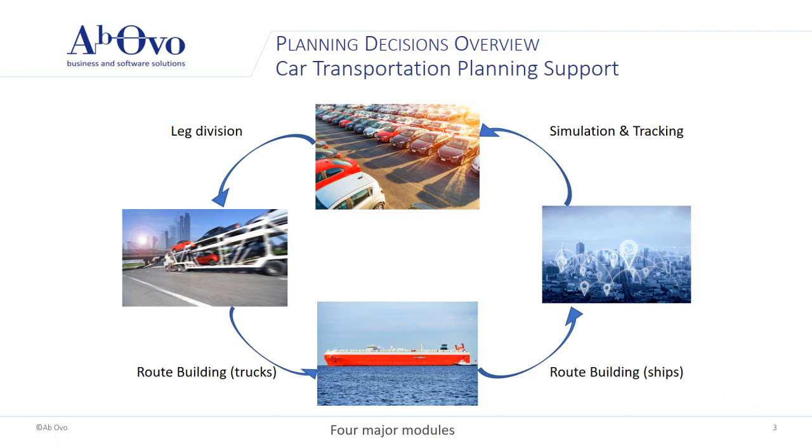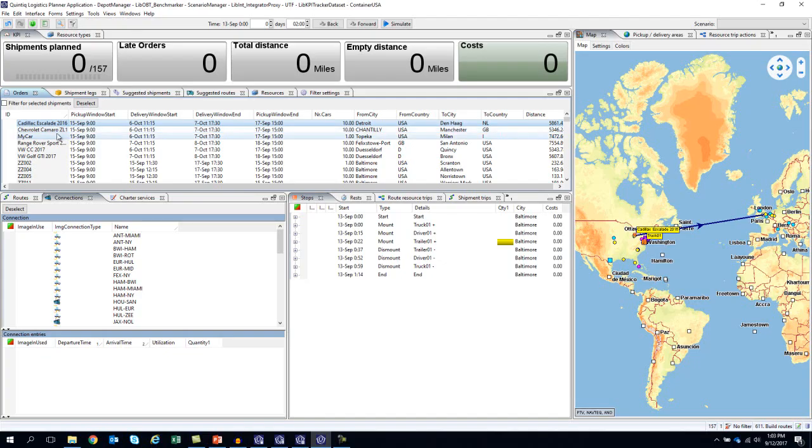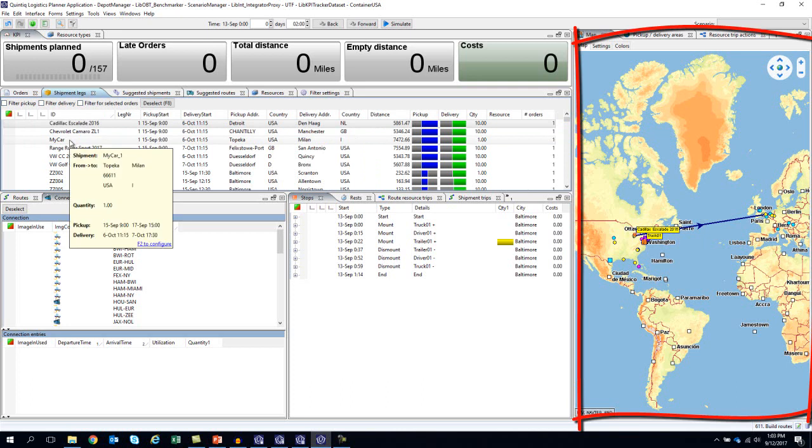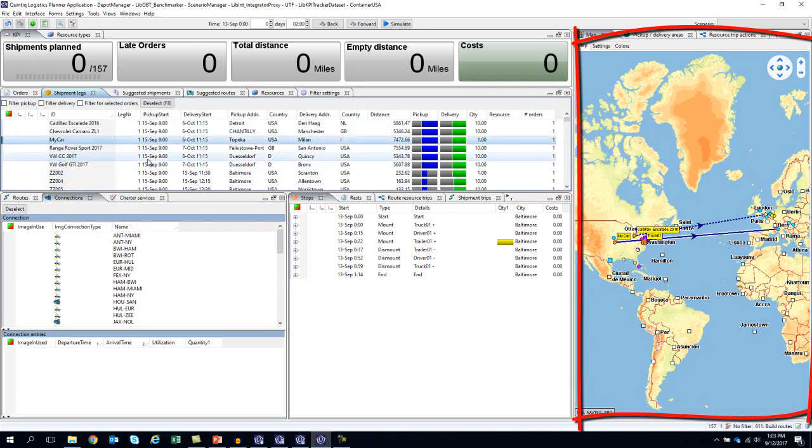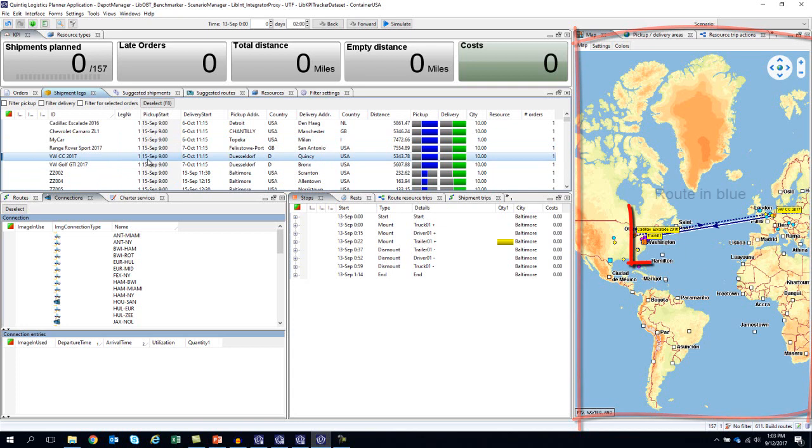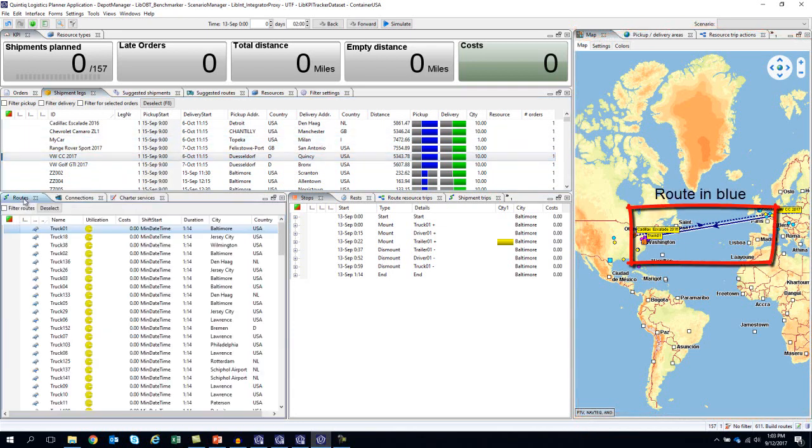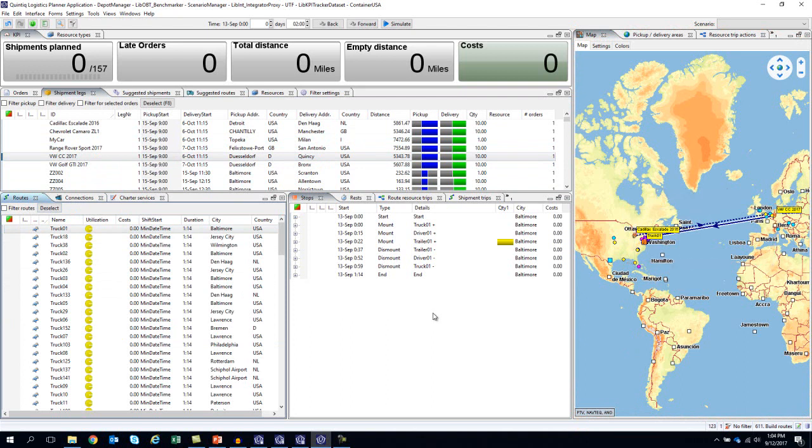The first view is called Build Routes. In here, you can see an overview of the map of Europe and North America. You can select each of the orders and see the route on the map. For this example, there are two types of orders: individual vehicles and vehicles shipped by manufacturers.